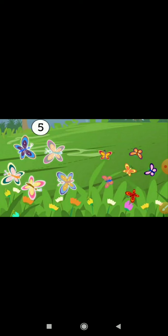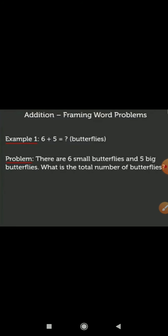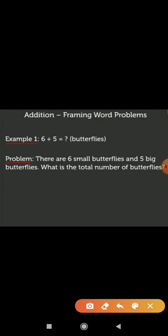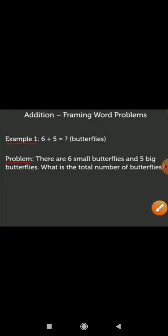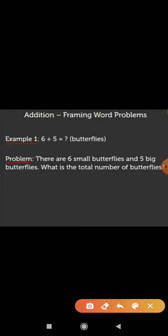So we will start to frame a word problem as: There are 6 small butterflies and 5 big butterflies. What is the total number of butterflies? Question mark. In this, total is used to represent the addition.